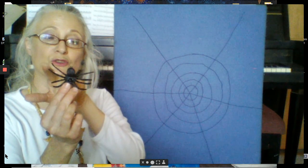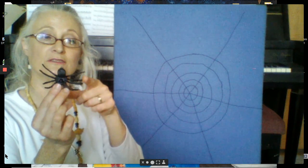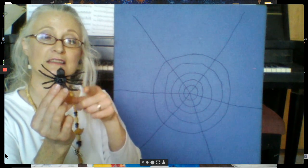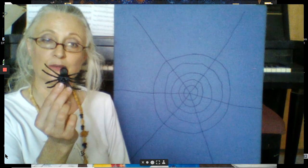One, two, three, four, five, six, seven, eight. Just like a real spider.